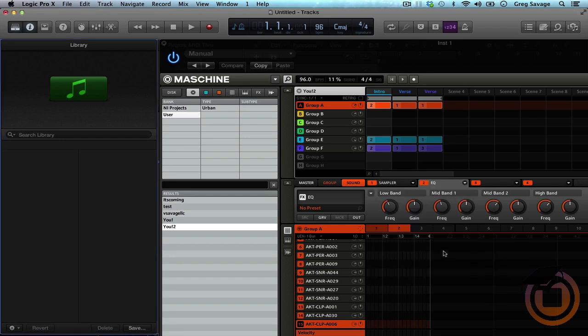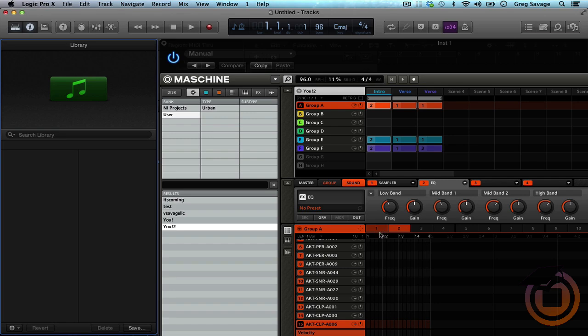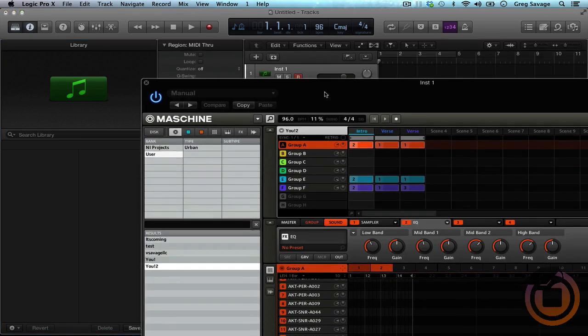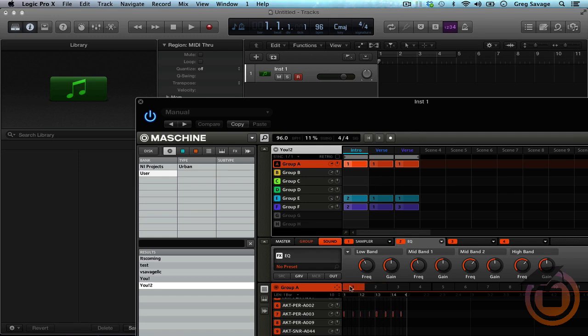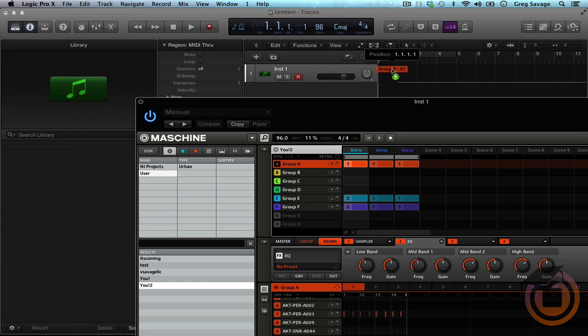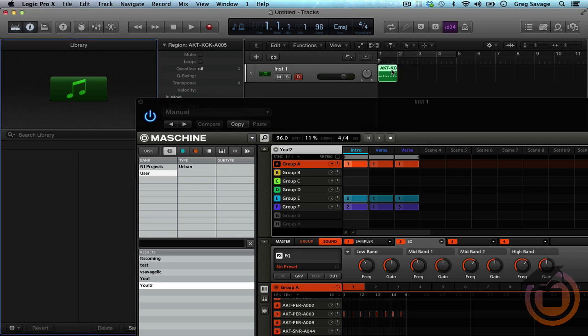You go ahead and hit Apply. If you don't have anything highlighted here where you actually have the drums, make sure you have it highlighted. Otherwise, you can't drag anything over. For example, let me show you. So you can't drag anything. Make sure you have the correct parameters highlighted. And then from here you just drag it on in. And there we go.